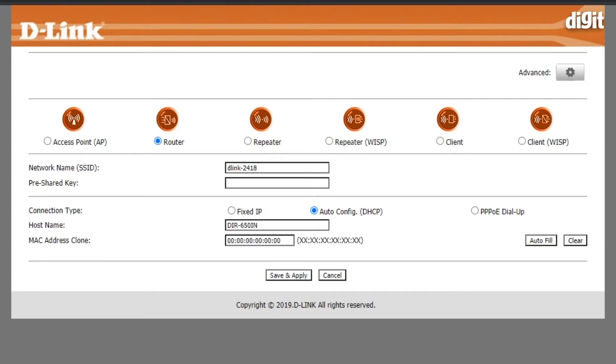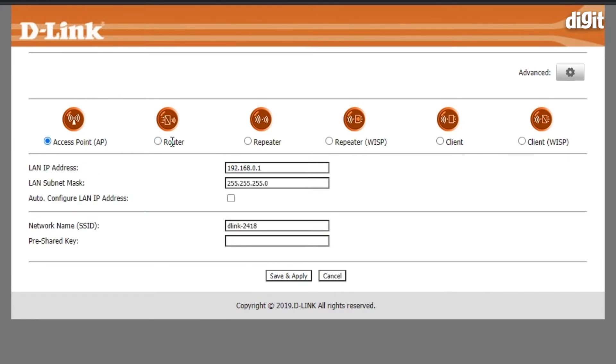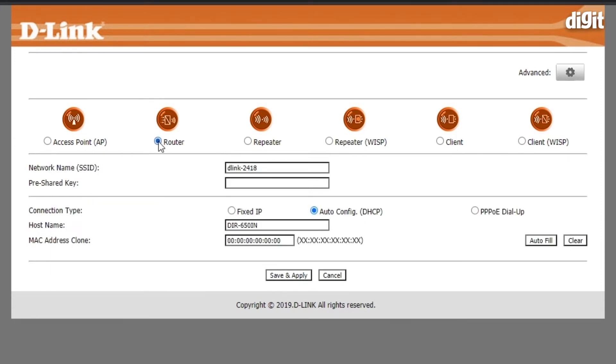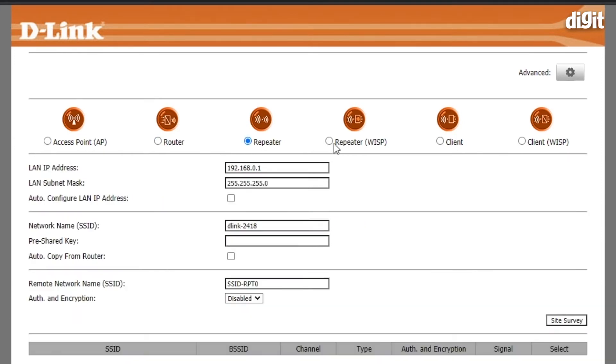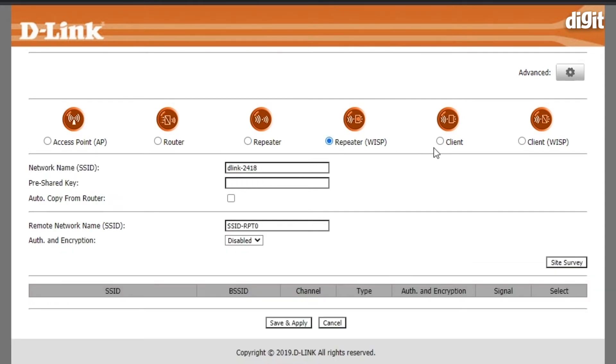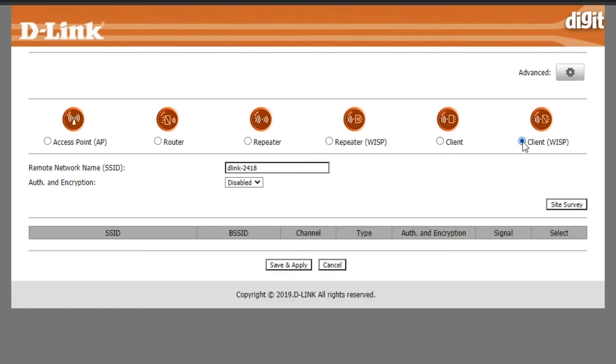Once you enter the password, you'll be shown the setup wizard screen. Over here you can set up this device to be an access point, a router, a repeater, a repeater on WISP mode, a client, and a client on WISP mode.